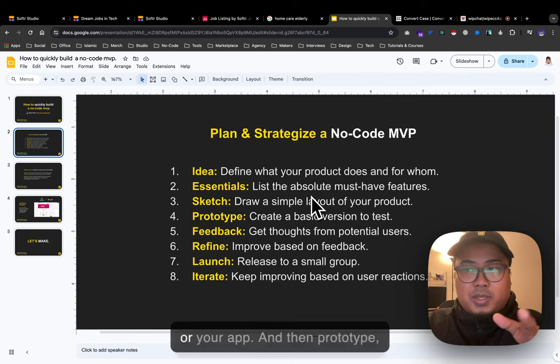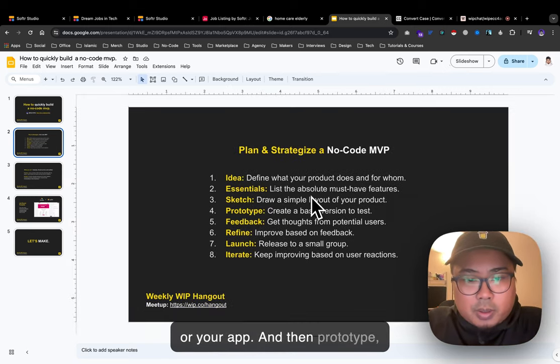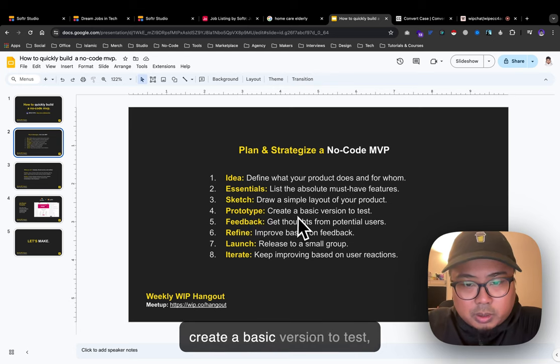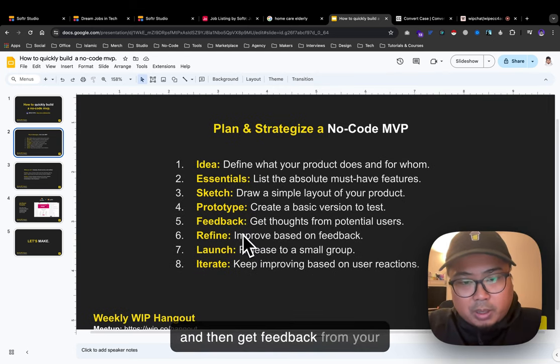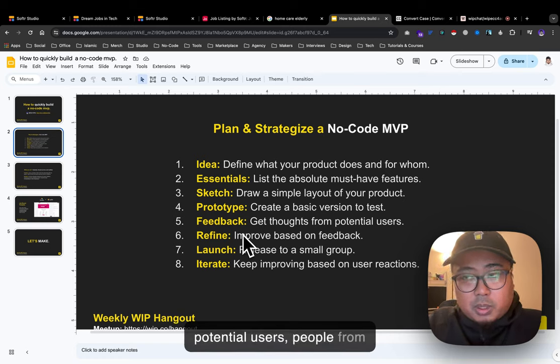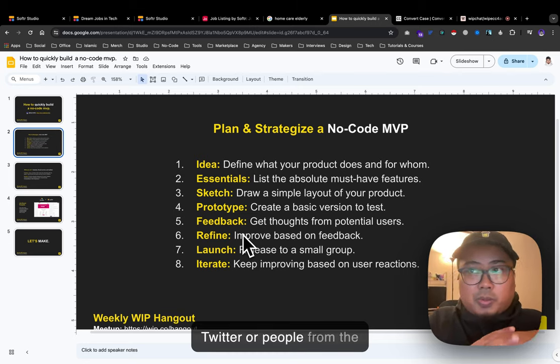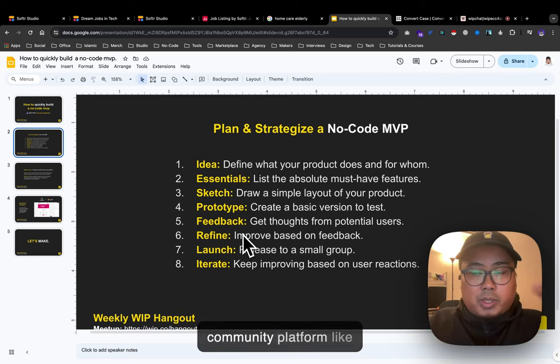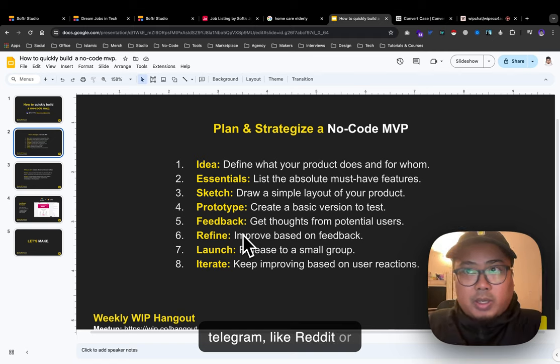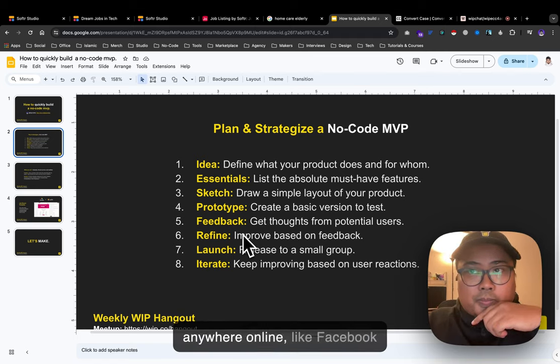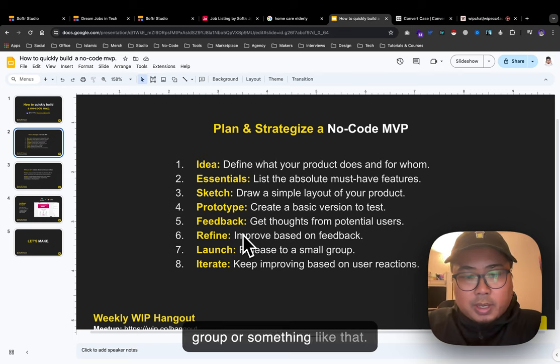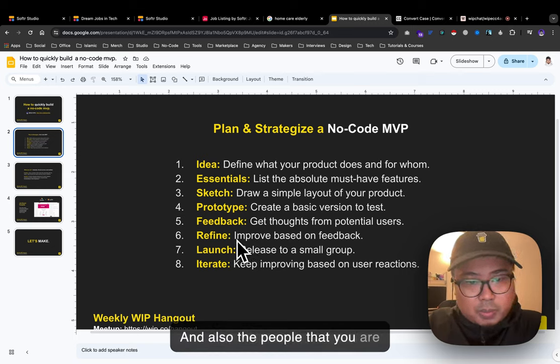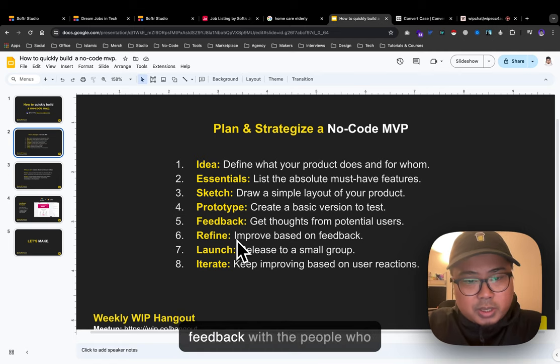Prototype: create a basic version to test and get feedback from potential users - people from Twitter, community platforms like Telegram, Reddit, Facebook groups, or anywhere online. Also share with people close to you.